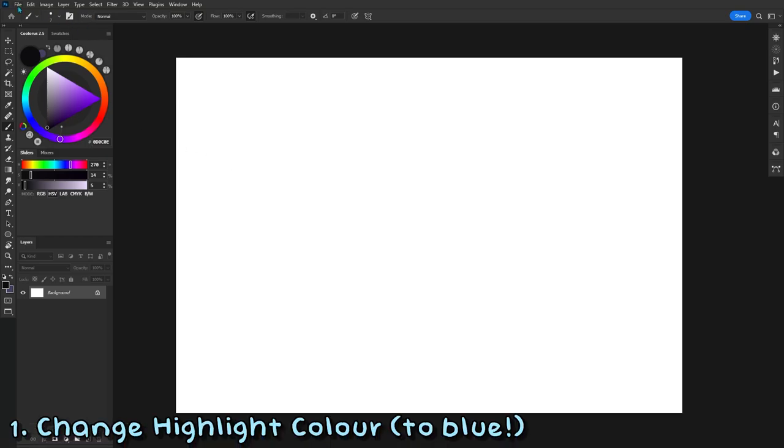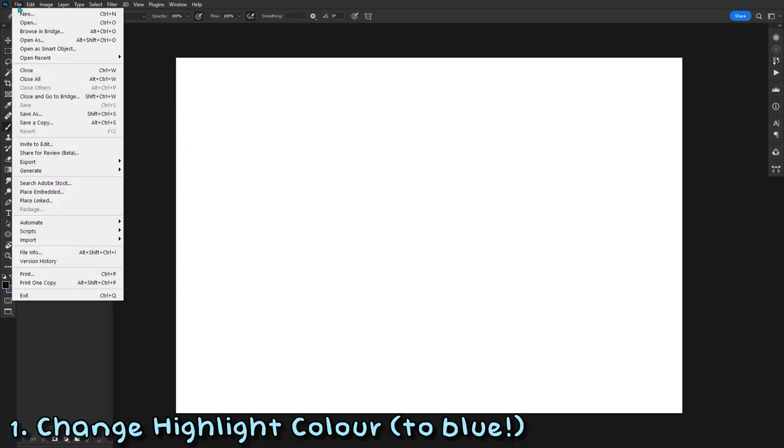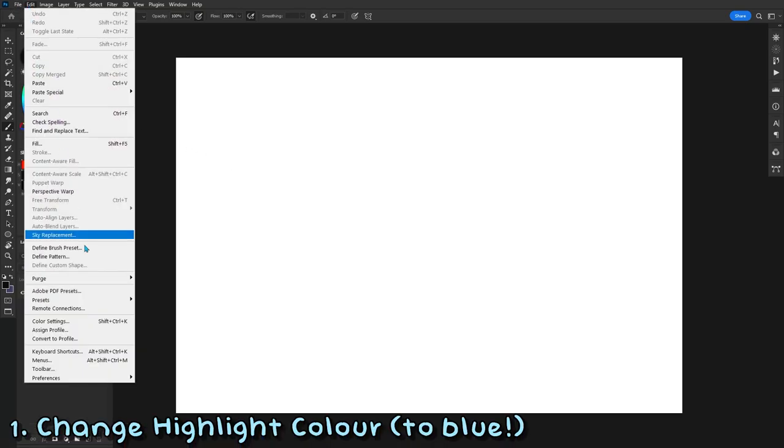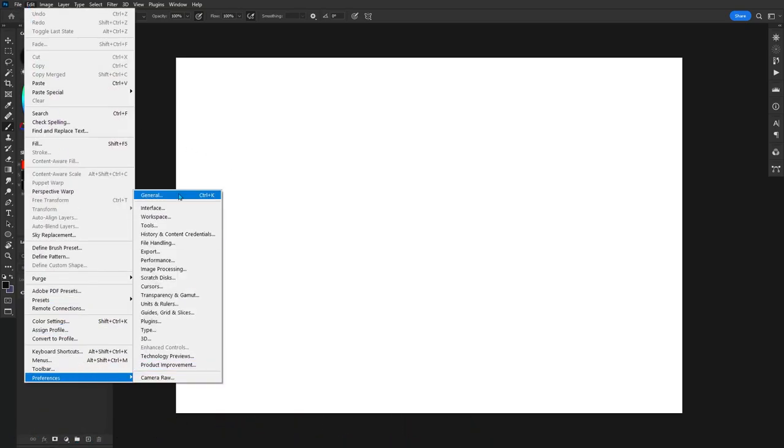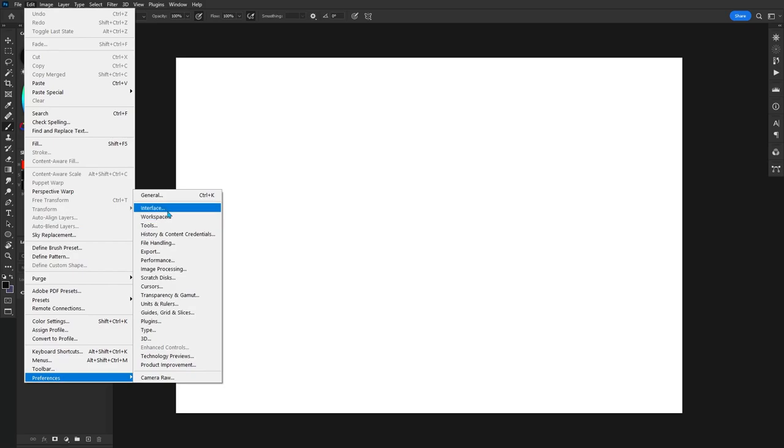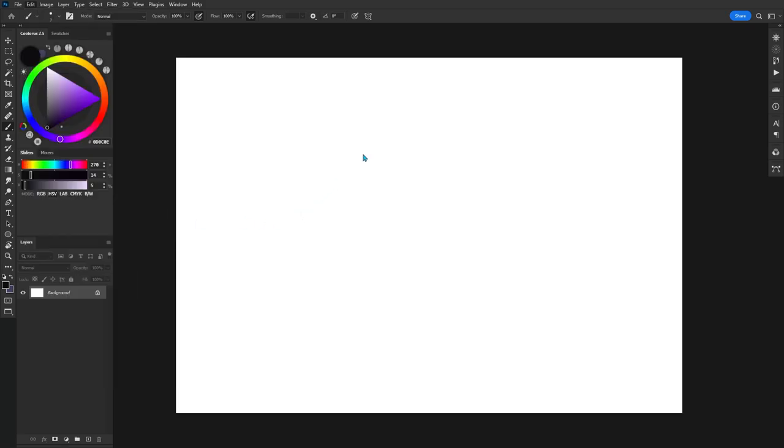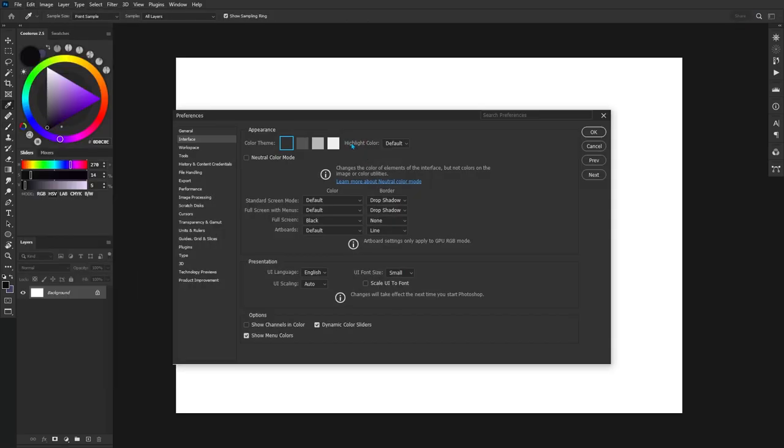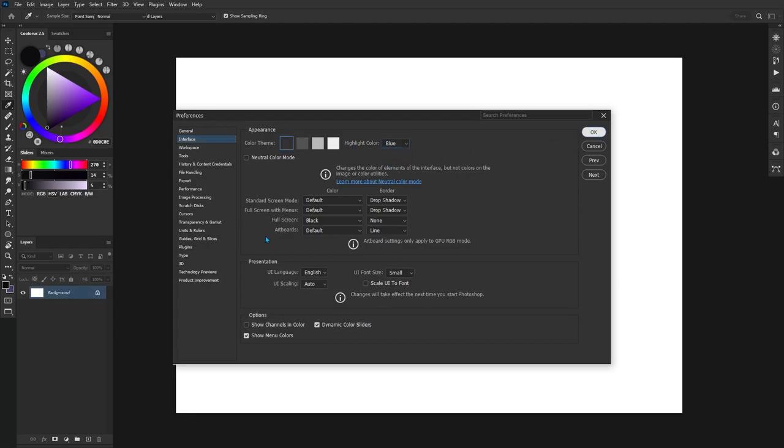The first tip for today is going to help make your Photoshop just a little bit more visually clear by changing your highlight color to blue. To do this, you're going to want to go down to Edit, then Preferences, then finally go to Interface and change your highlight color to blue. Normally it's gray, which I do find a little bit dull, but having that extra bit of blue really does make your layer selections pop a little bit more.